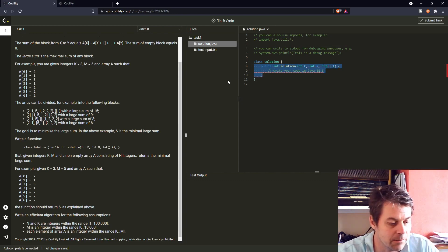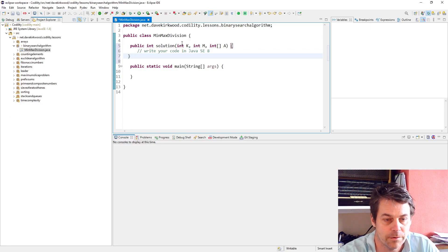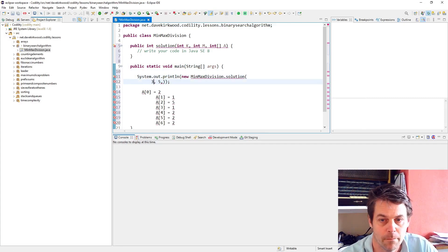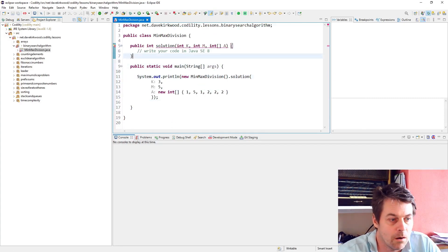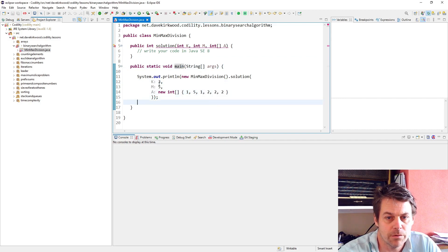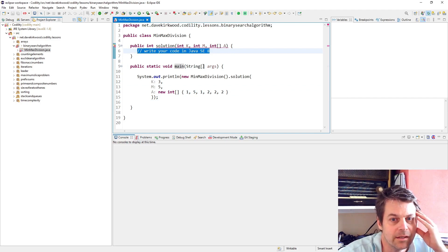I'm just going to set up the class now. I've set that up with the example from the exercise — array [2, 1, 5, 1, 2, 2, 2, 2], k=3, m=5. This section is about the binary search algorithm.